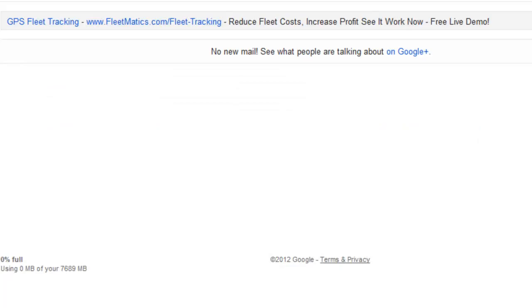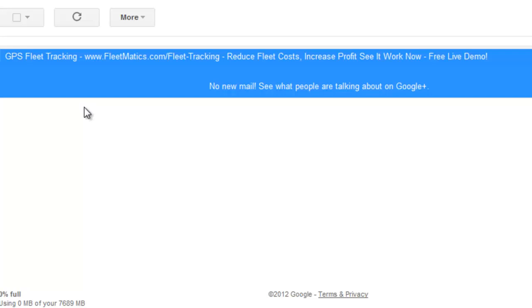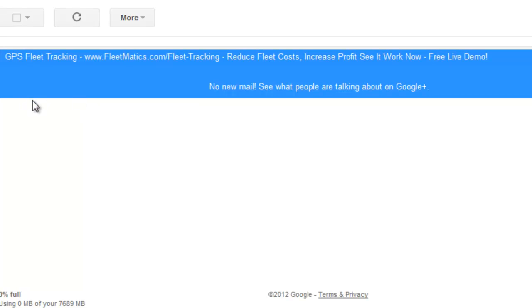Once you do this, go to your inbox. There will be a couple emails that are in there. You can delete those out.